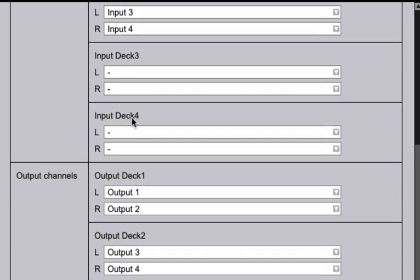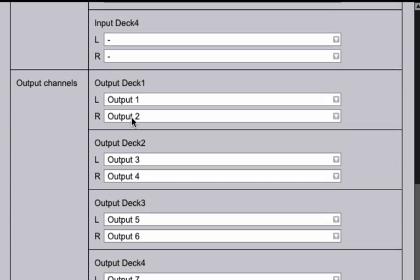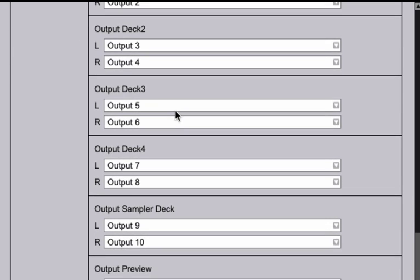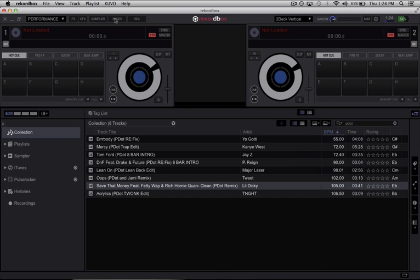Now if you scroll down just make sure your outputs are selected as well. And you should be good to go.